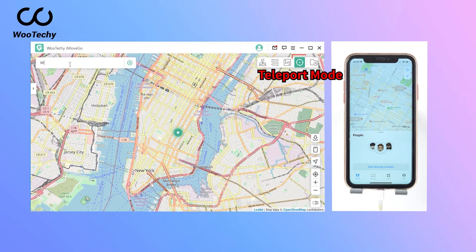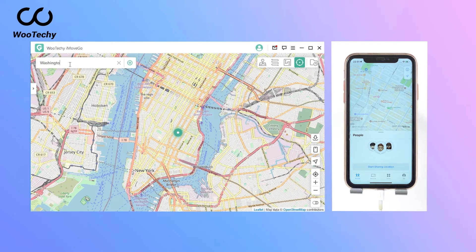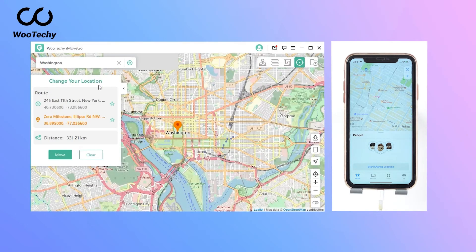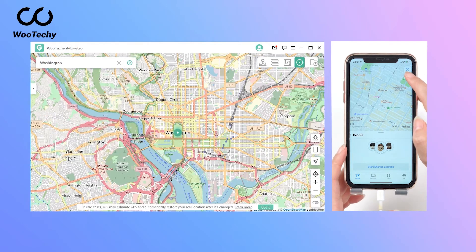With Teleport Mode, you can teleport to anywhere in the world. Then, in the search bar, enter an address you like. Or you could just drag and pin a point on the map. Then click Move.